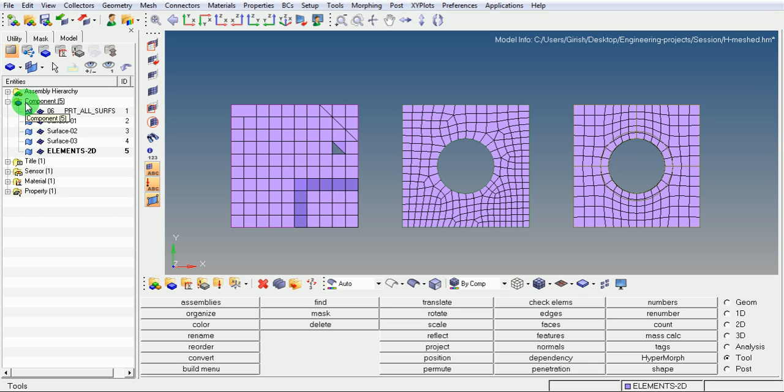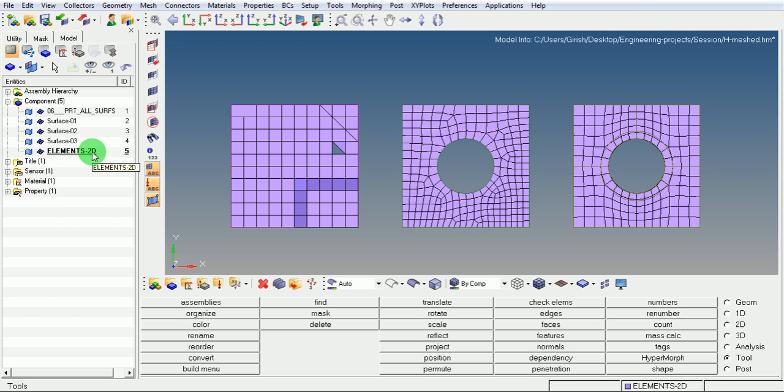The material, the property, and the element type which will be assigned to the component is element 2D. Element 2D is a component which will be taking all these things.